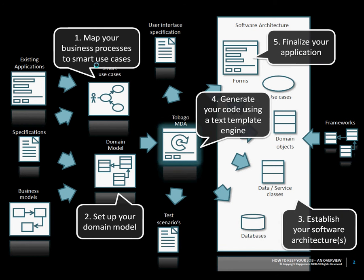TobagoMDA is a generator that imports a UML model and is able to use a template engine to generate just about anything you can put in a text file.